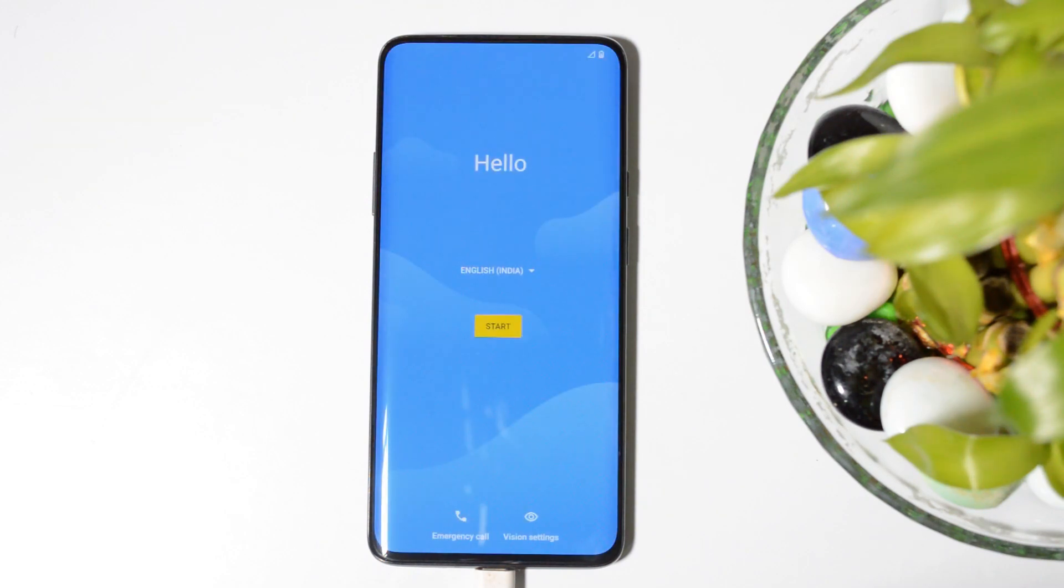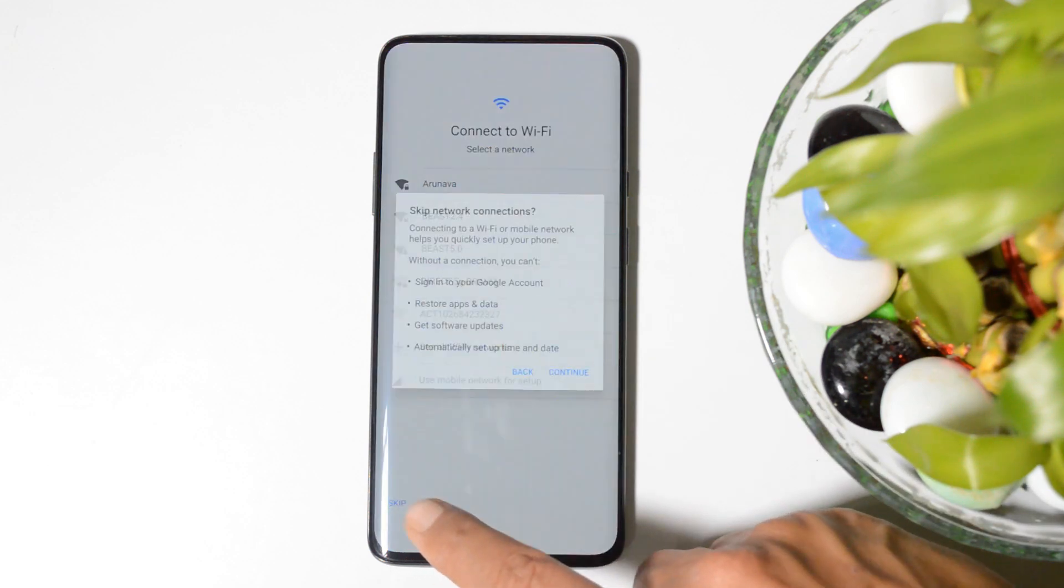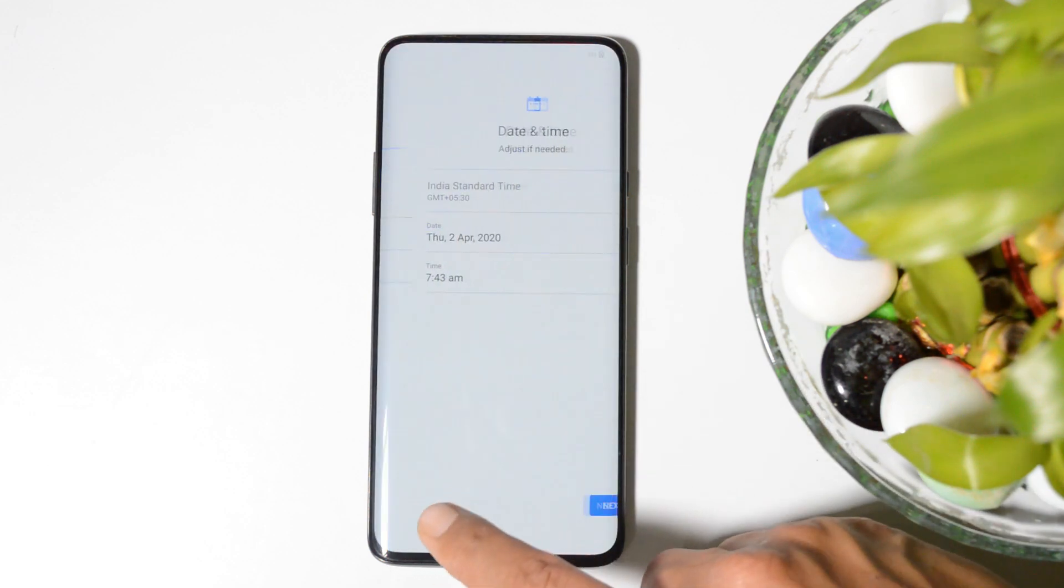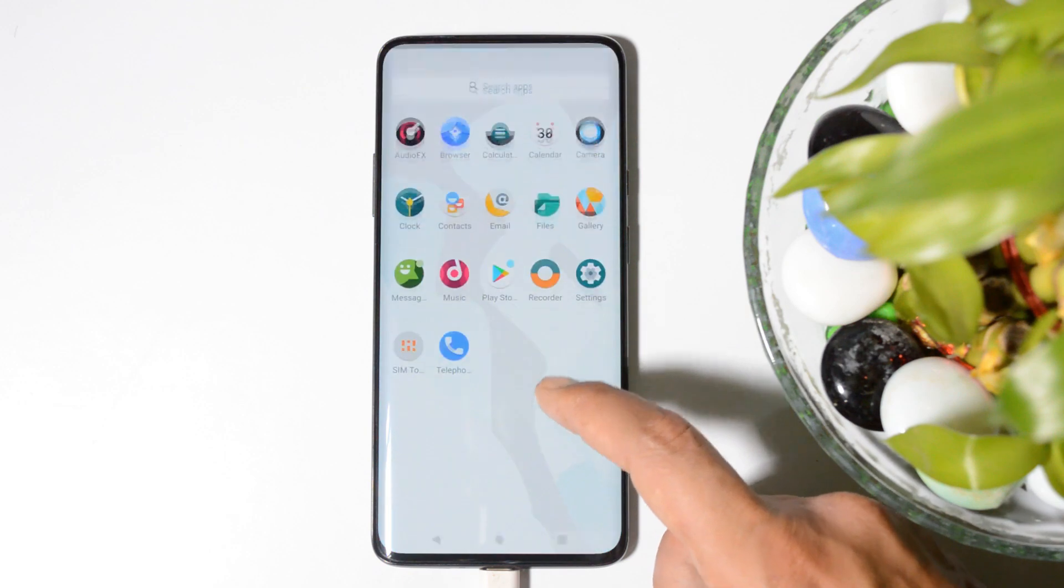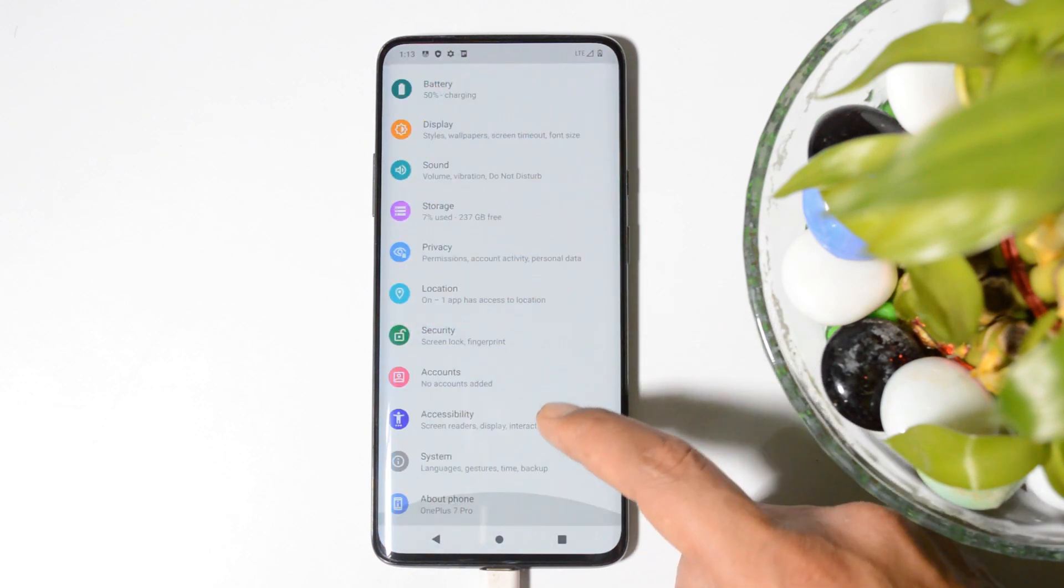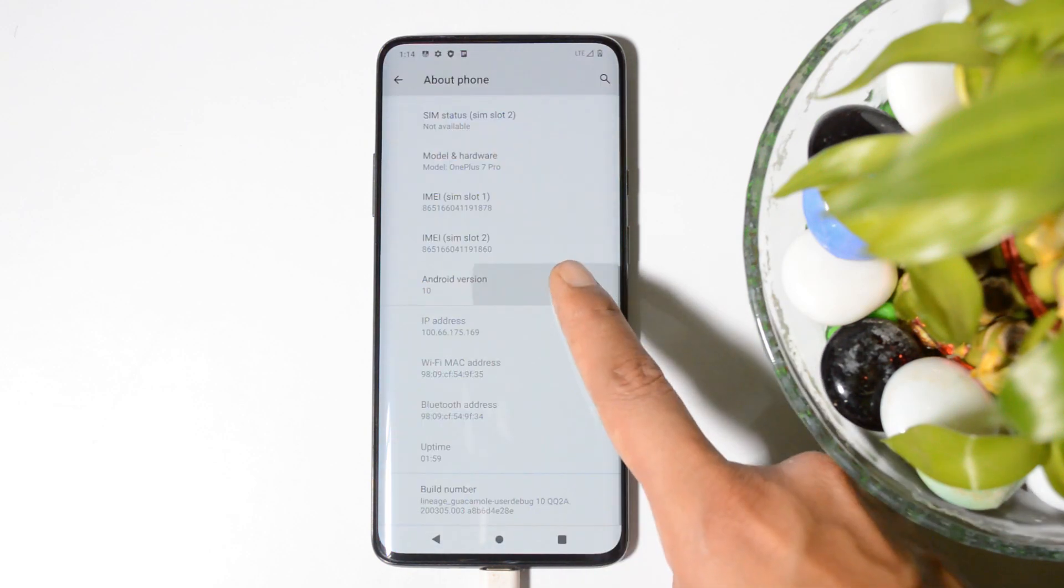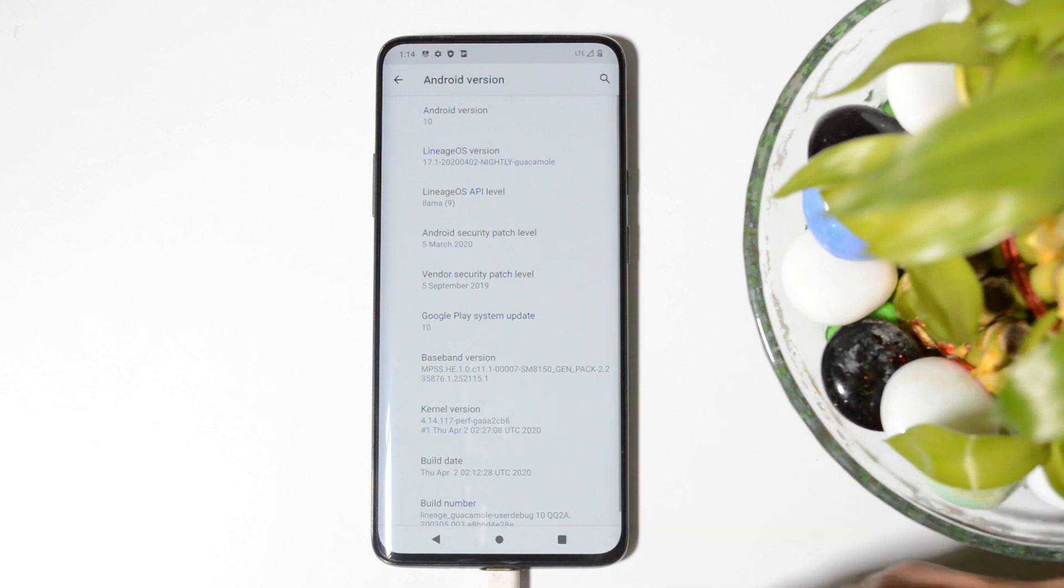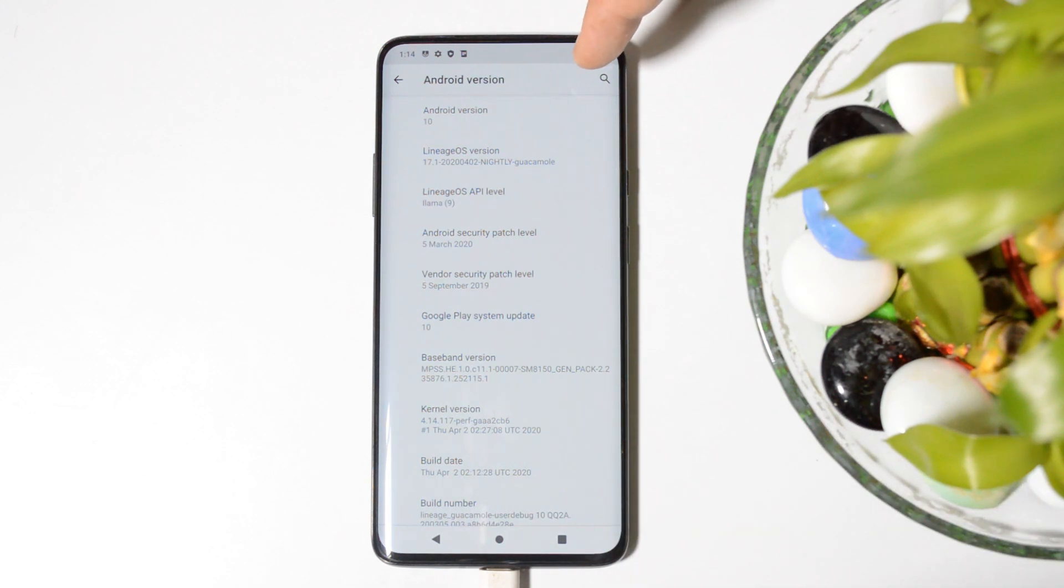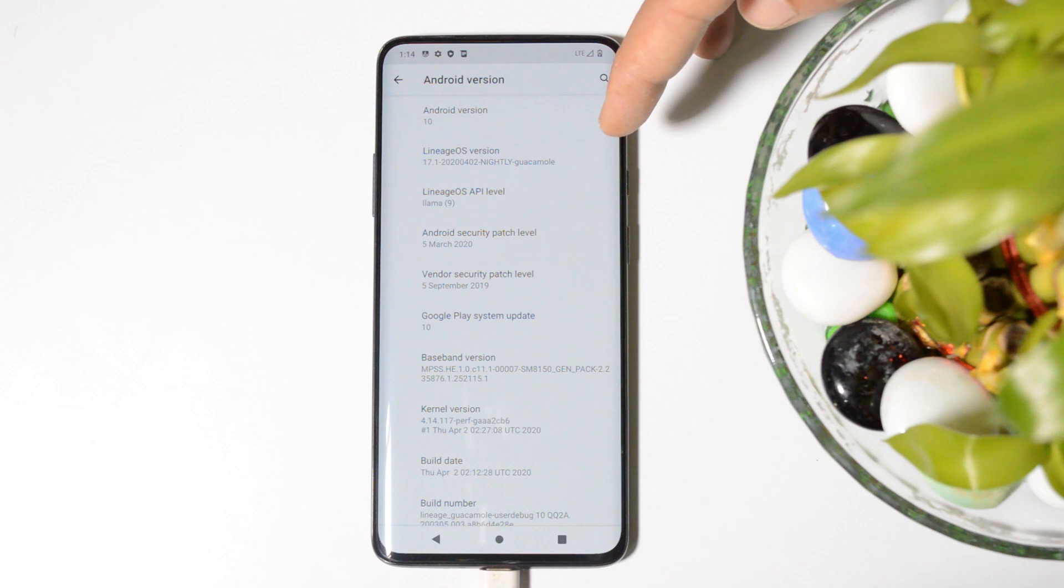Here you can see device successfully boots up with LineageOS 17.1. Initial boot up might take three to four minutes. Just complete the initial setup and here you go. Let me show you the software information by going to About section. Under Android version, here you can see Android version is Android 10, LineageOS version is 17.1.